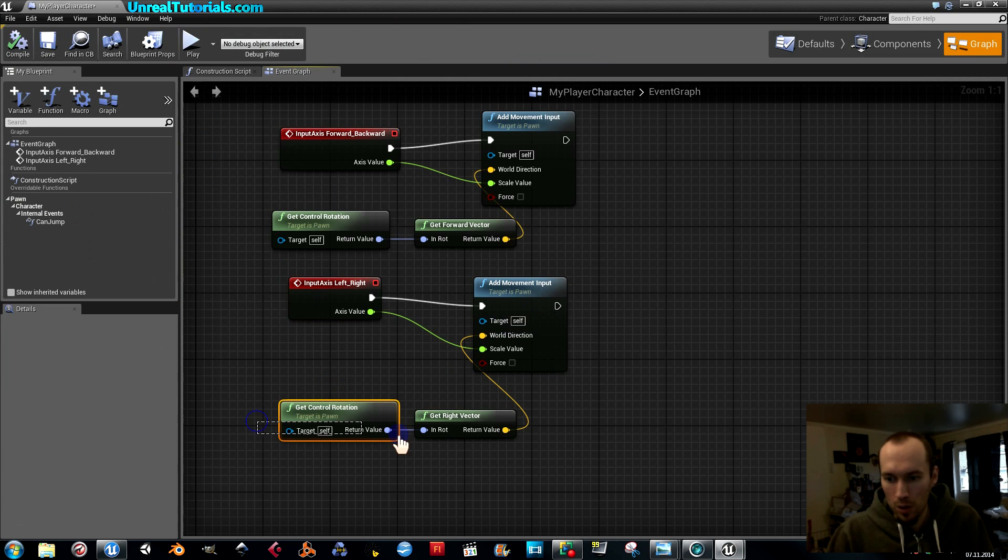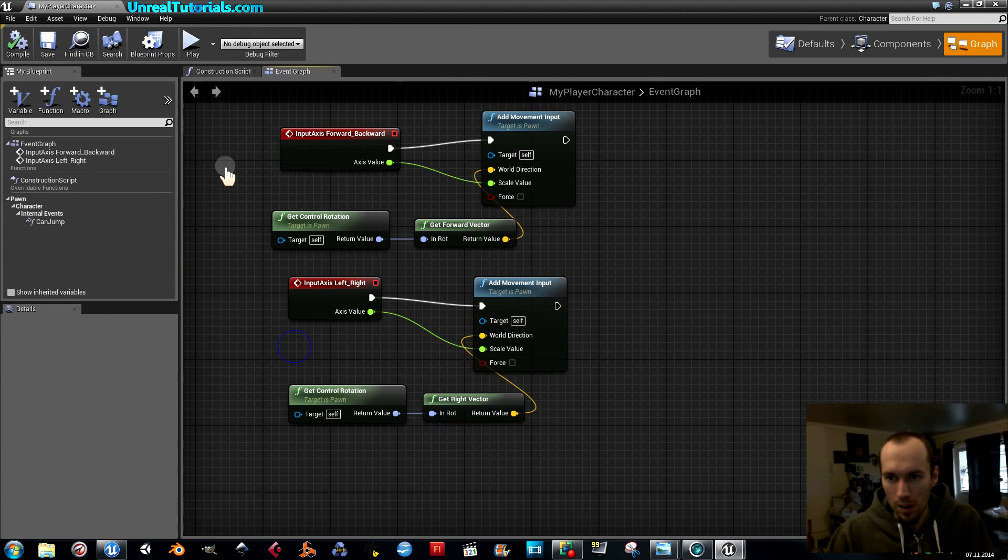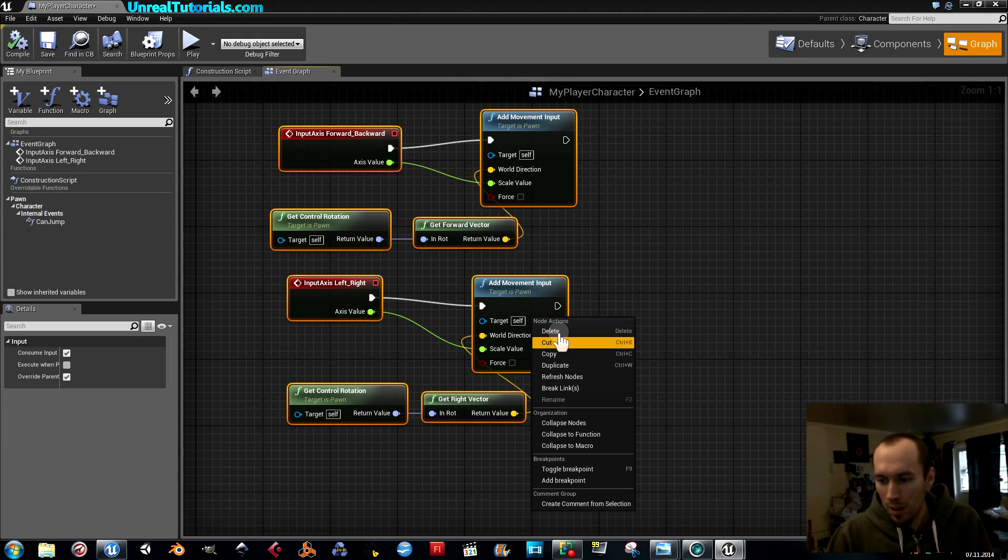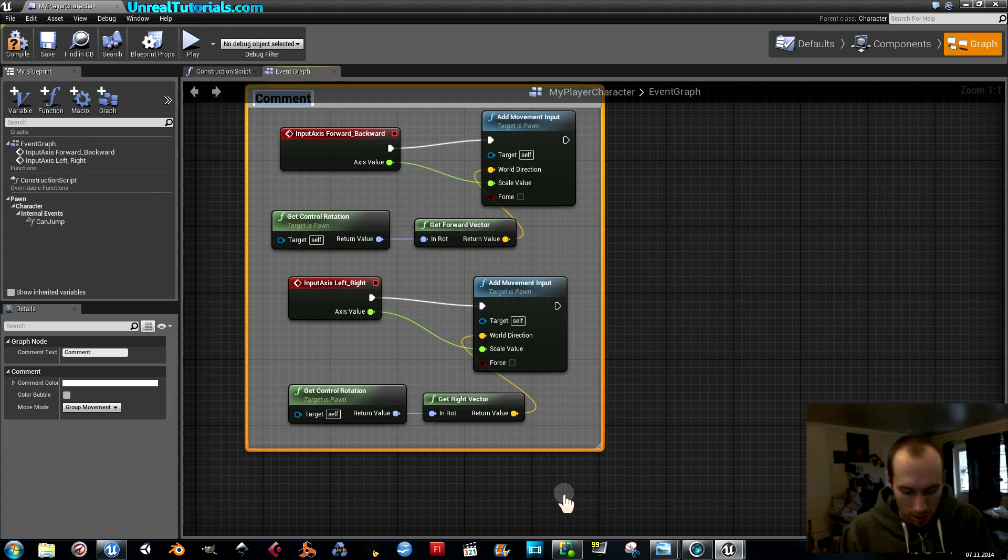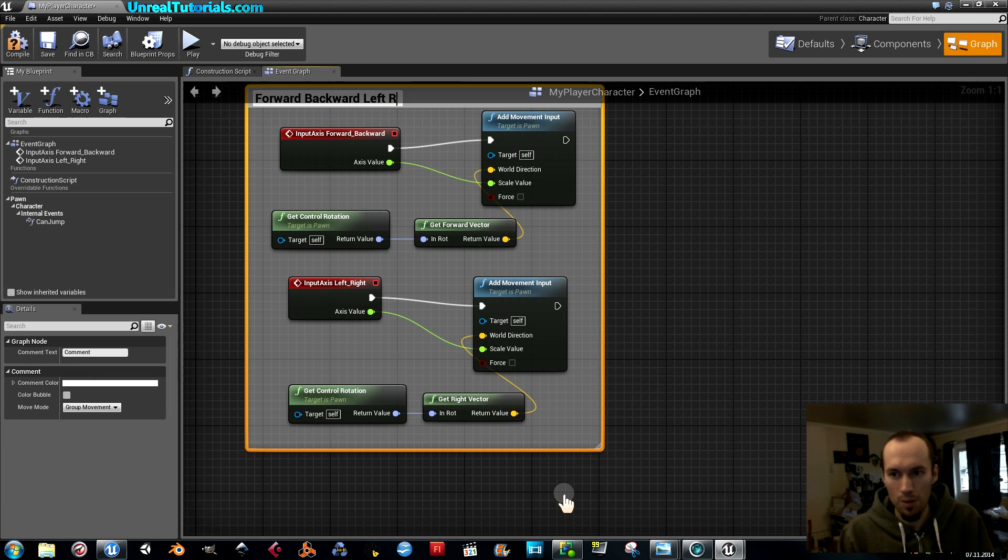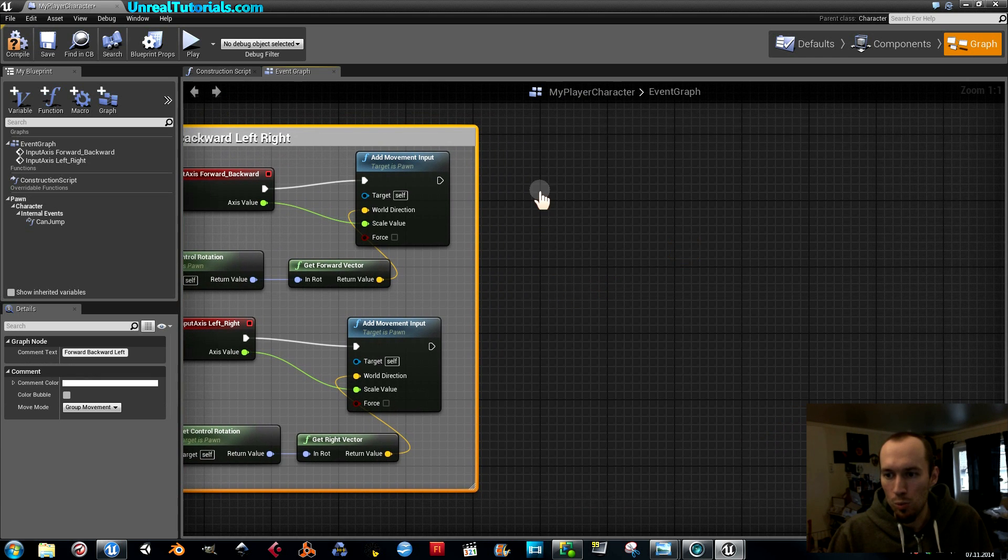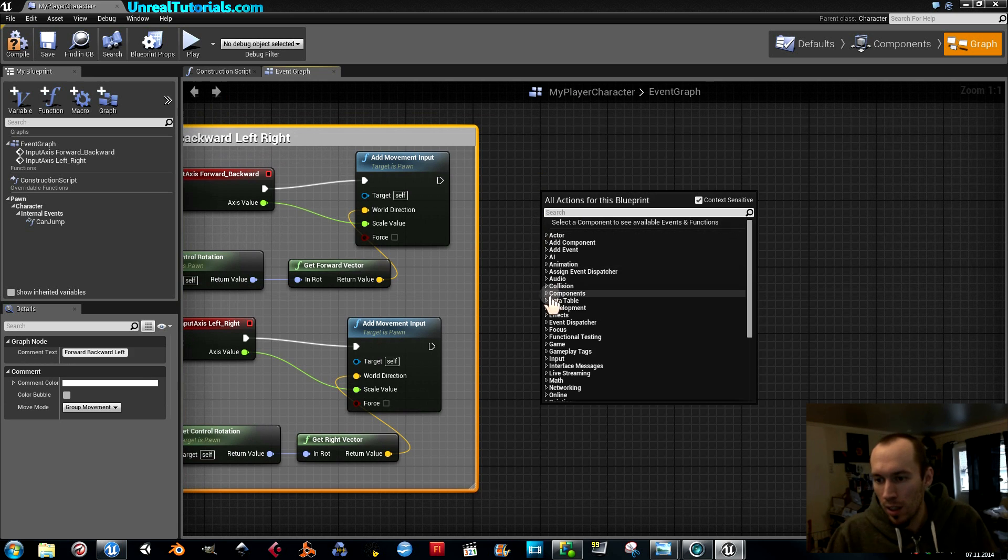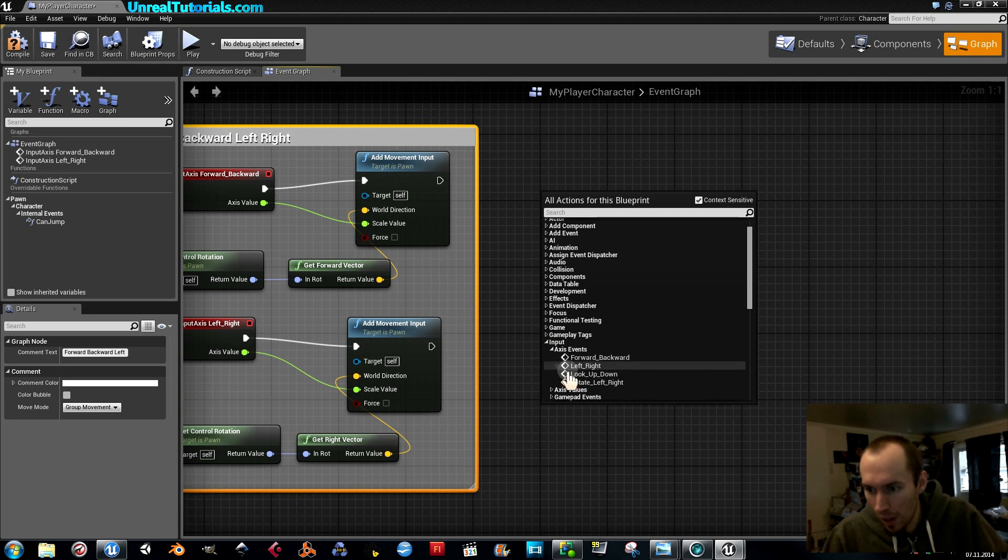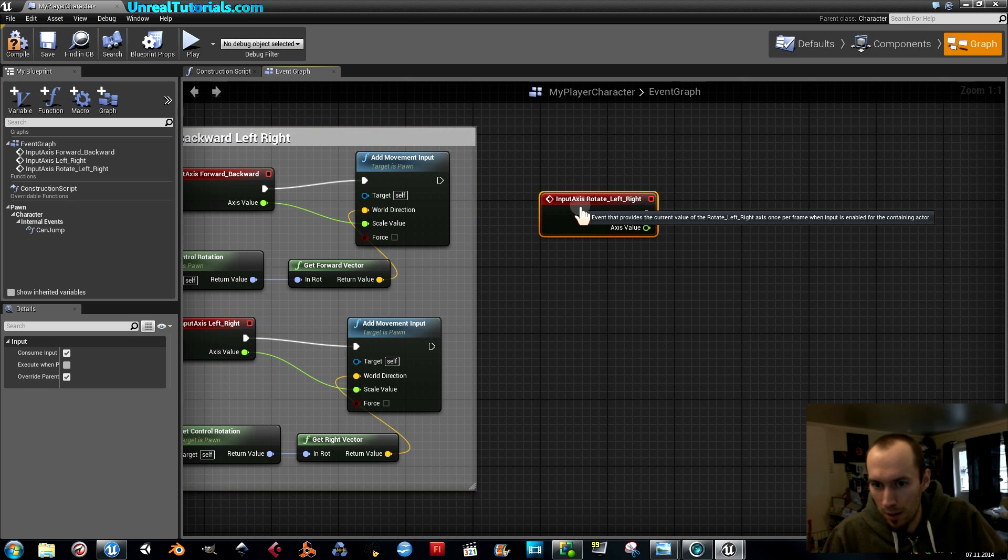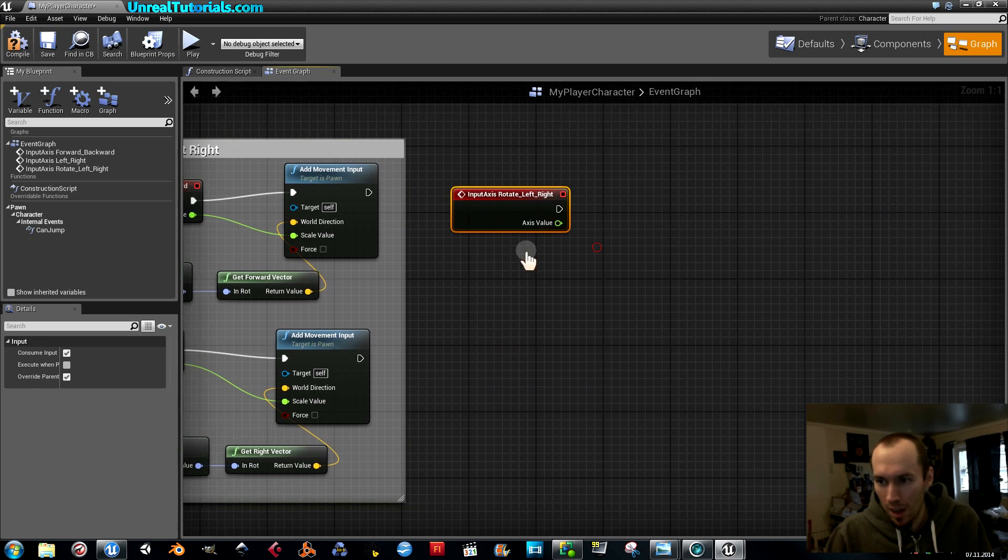Okay. So with these two set up, we're going to create a little comment. Forward, backward, left, right. Now we're going to take the mouse related inputs. Rotate left right.